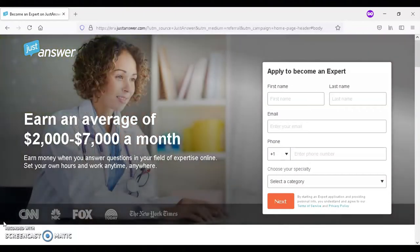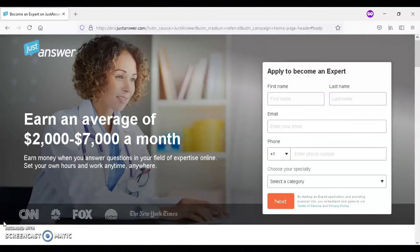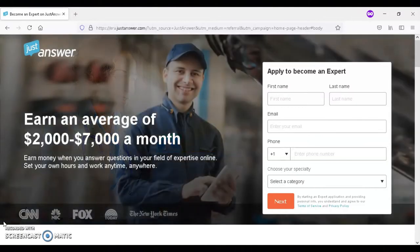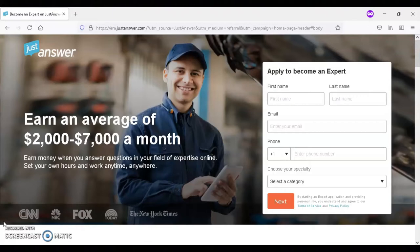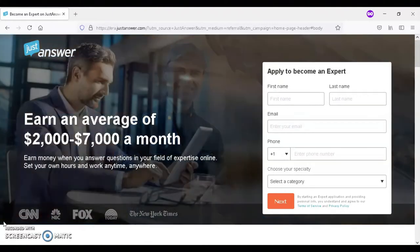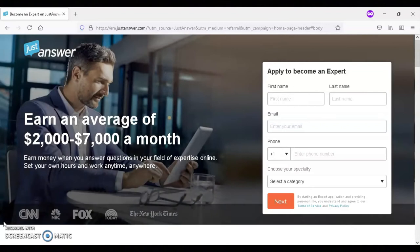For today's video, I'm going to be showing information about JustAnswer. With JustAnswer, you will have an opportunity to earn an average between $2,000 to $7,000 a month answering people's questions online in your field of expertise.